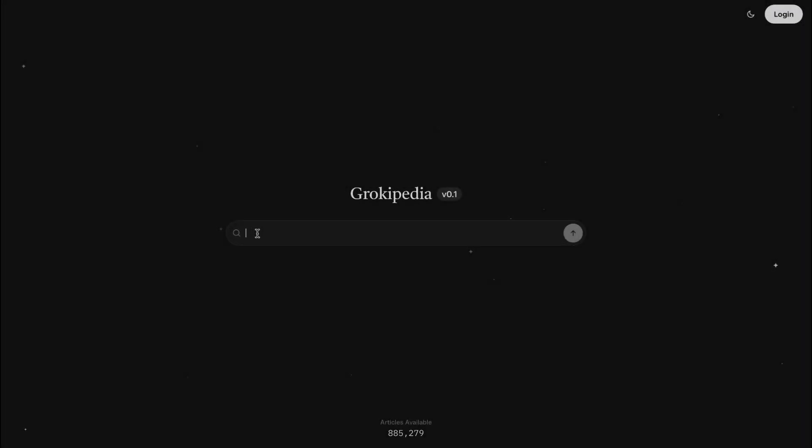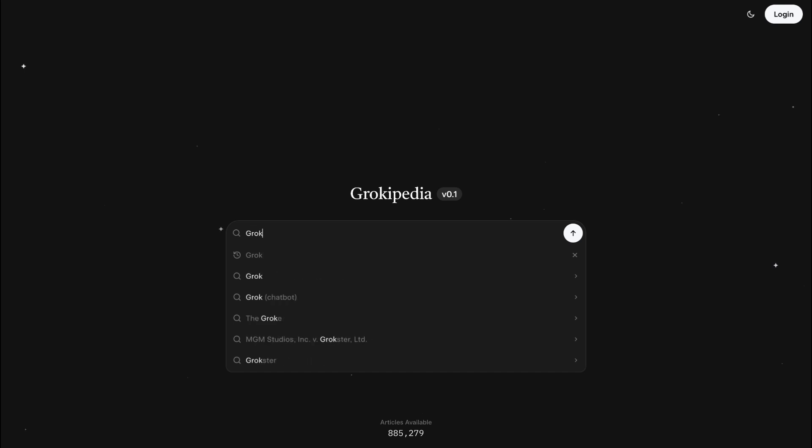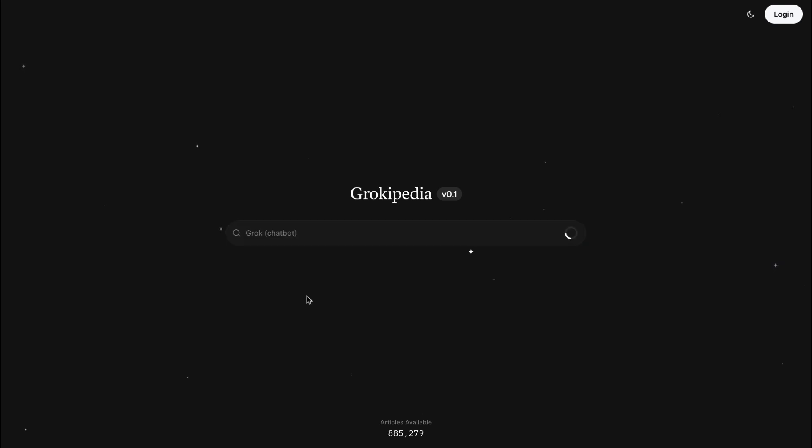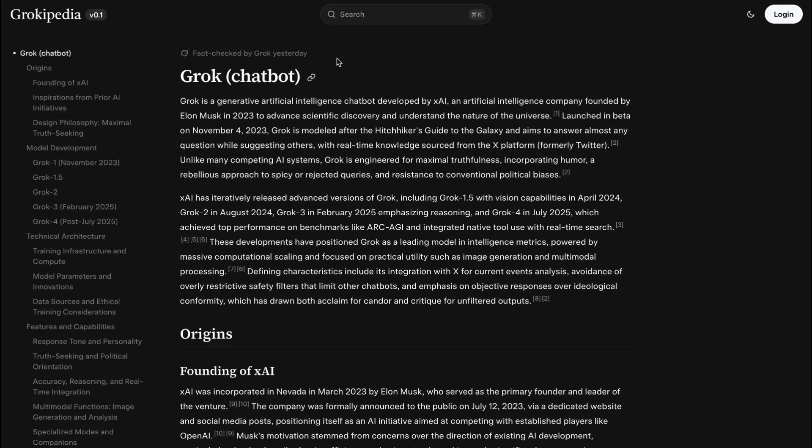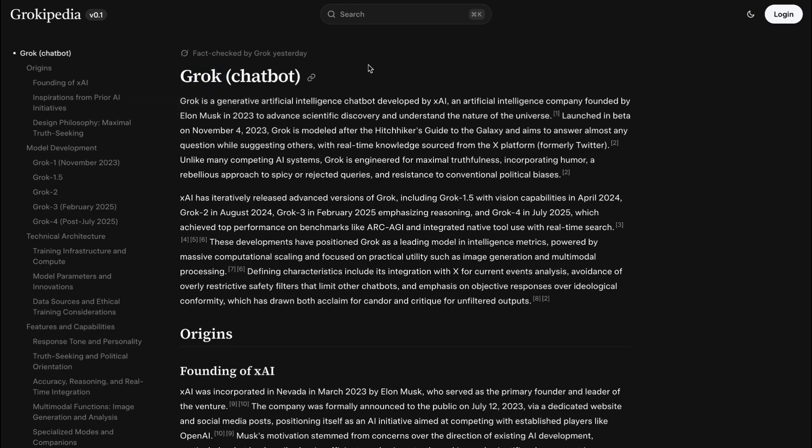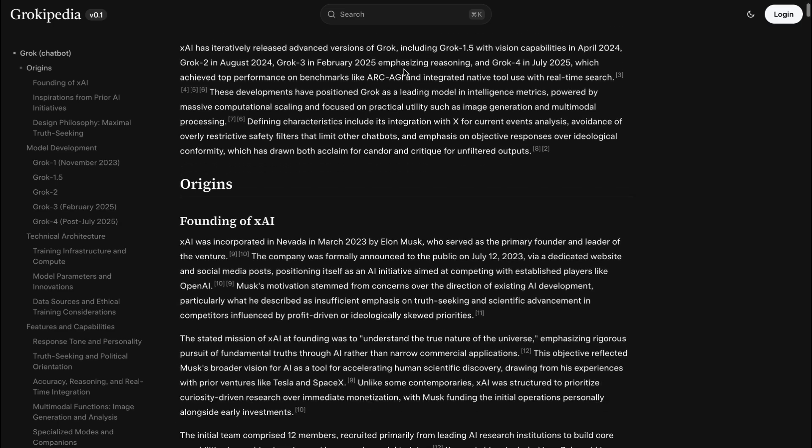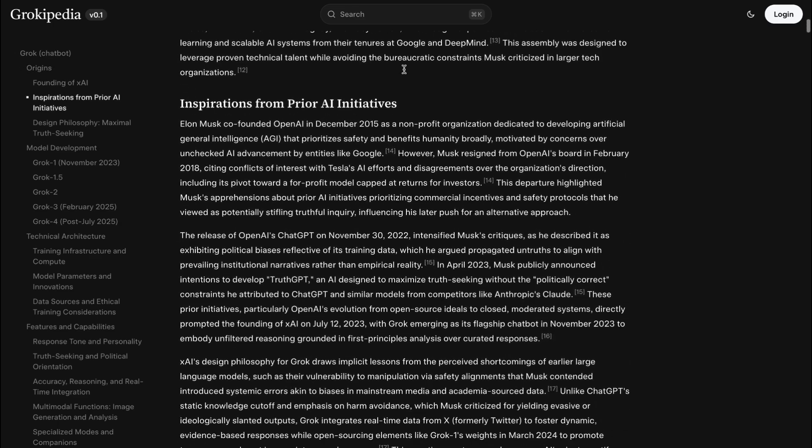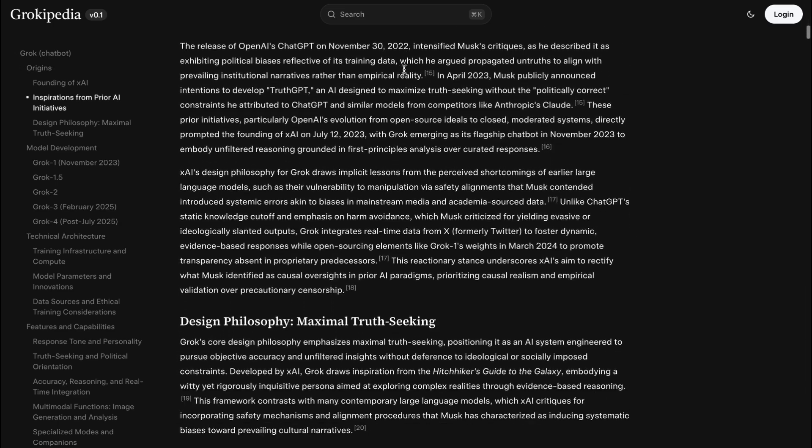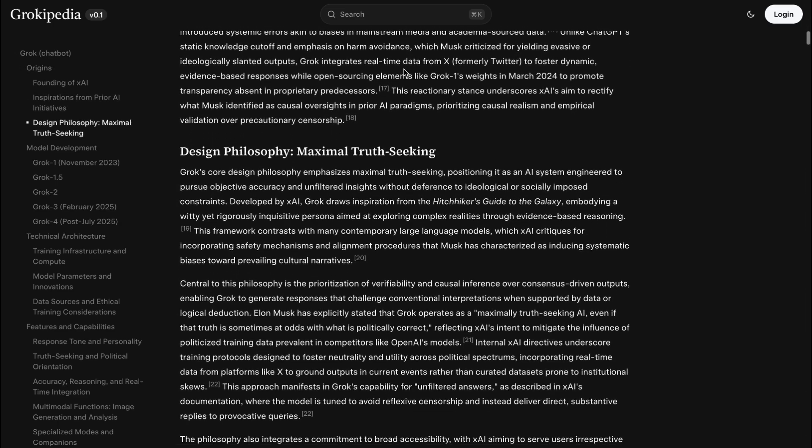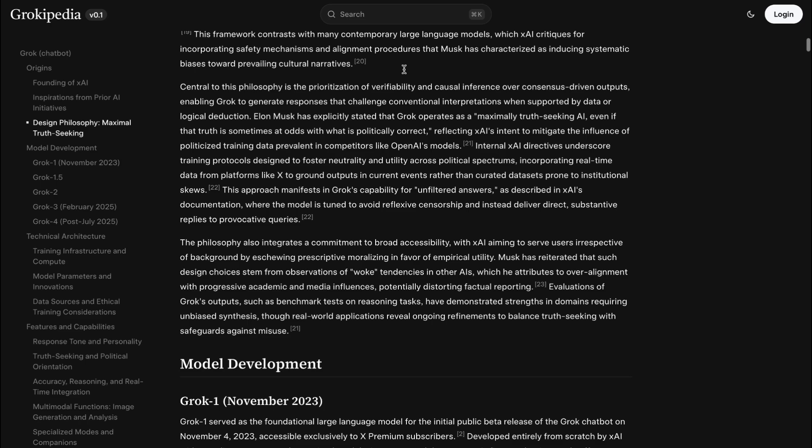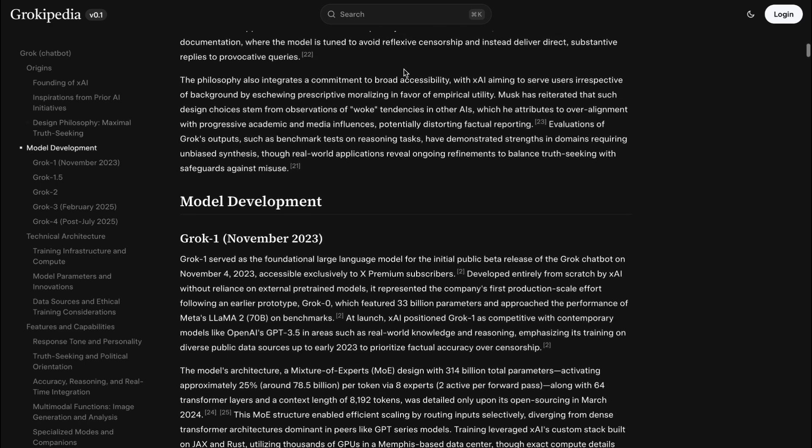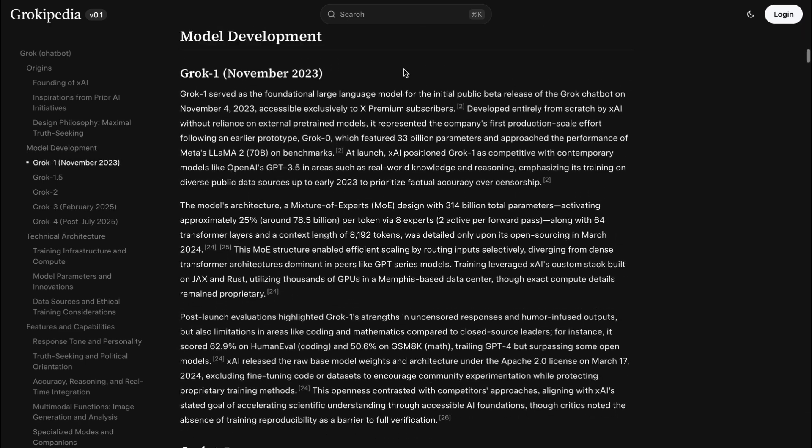Grokipedia is an AI-powered encyclopedia created by XAI. The core idea is to use their AI model, Grok, to generate, fact-check, and manage all of the content. This is pitched as a maximum truth-seeking alternative to Wikipedia, with the goal of being faster, more factual, and less biased.